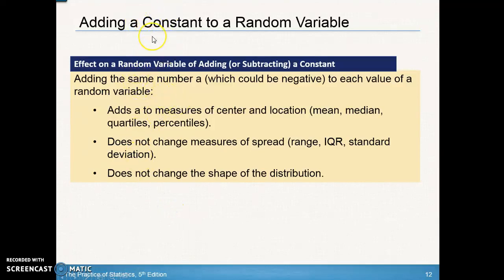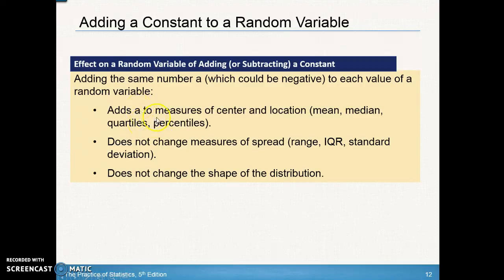Taking a look at adding or subtracting a constant to a random variable: based on the previous slide, adding the same number — which could be positive or negative — to each value of a random variable adds or subtracts that amount to the measure of center. So the mean, the median, the quartiles, and the percentiles all decrease by, in that case, $100.